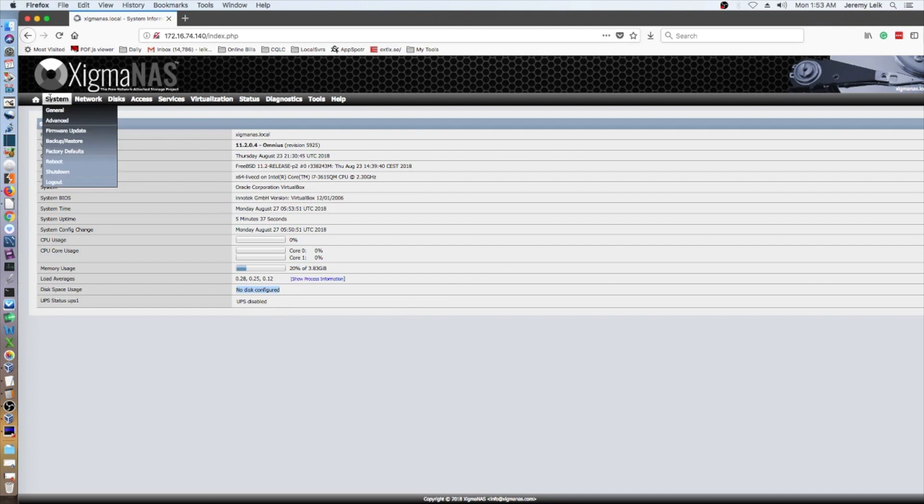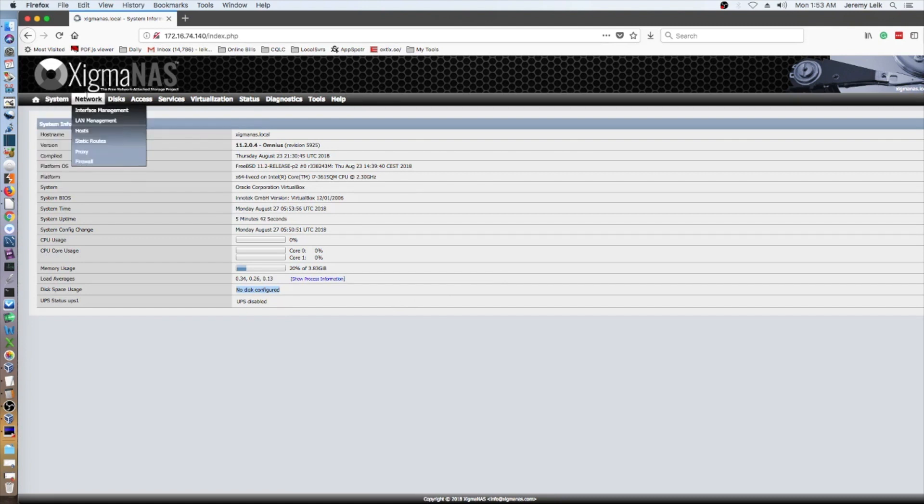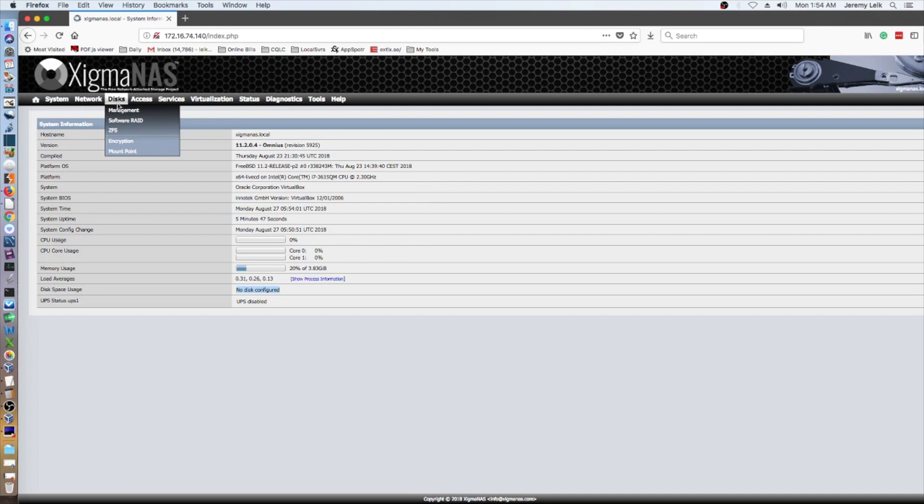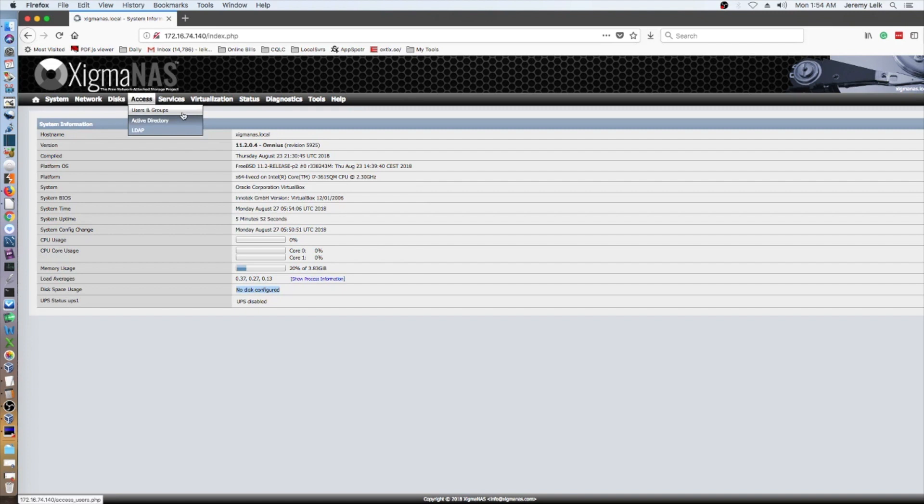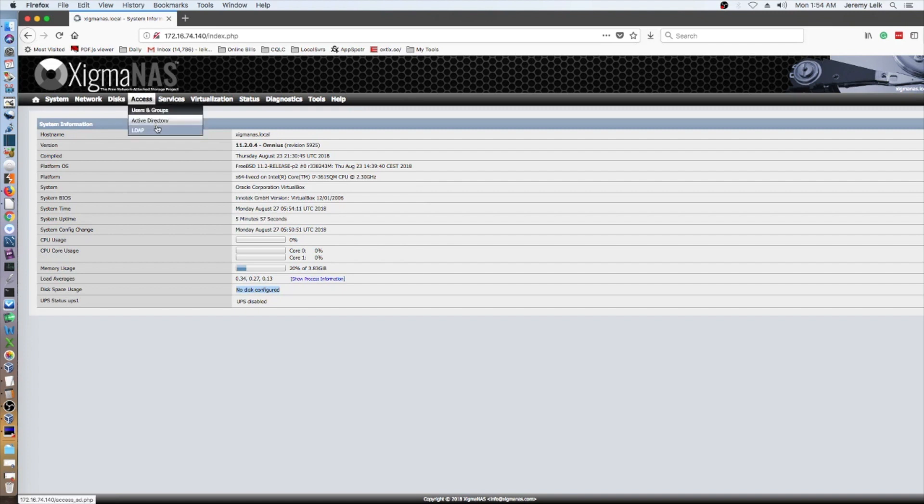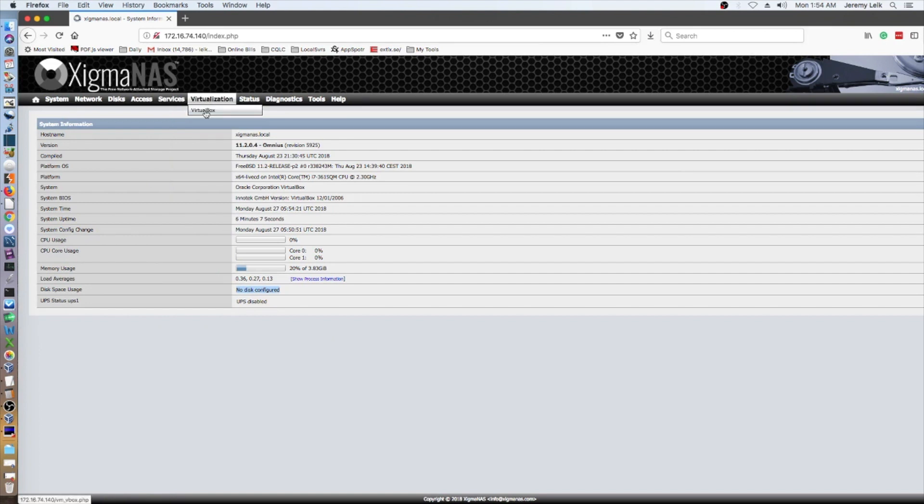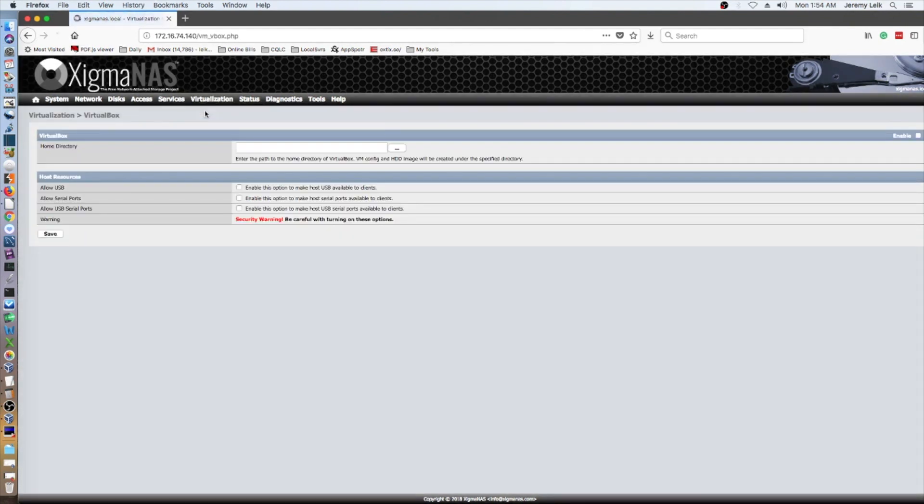So, just to poke around a little bit, they've got firmware update, network, disks, ZFS or ZFS as the Brits like to call it. Users and Groups, Active Directory, LDAP, services. And it seems like this has grown a little bit. Virtualization. So, they actually have the built-in VirtualBox that can be enabled.